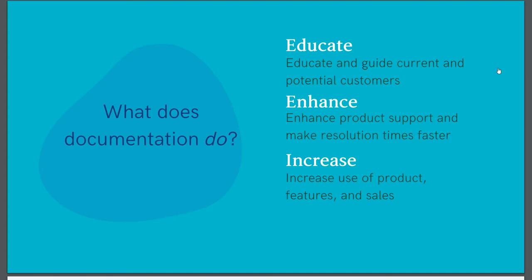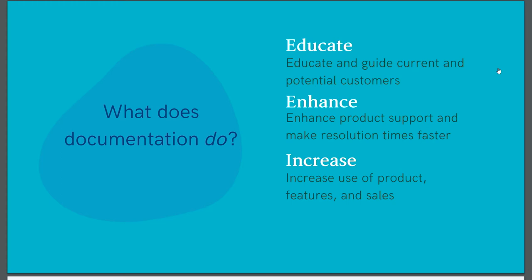Documentation also enhances. One major enhancement can be your product support. When you kick off a product with comprehensive documentation, your support team has a leg up, resulting in happier customers and faster resolution times. And finally, documentation increases. It can increase the use of your product, the use of product features, and even increase sales. The more knowledge your current or potential customers have available to them, the better the chances that they will use or buy your product. They certainly can't buy anything that they don't know about. So give them all of the information.